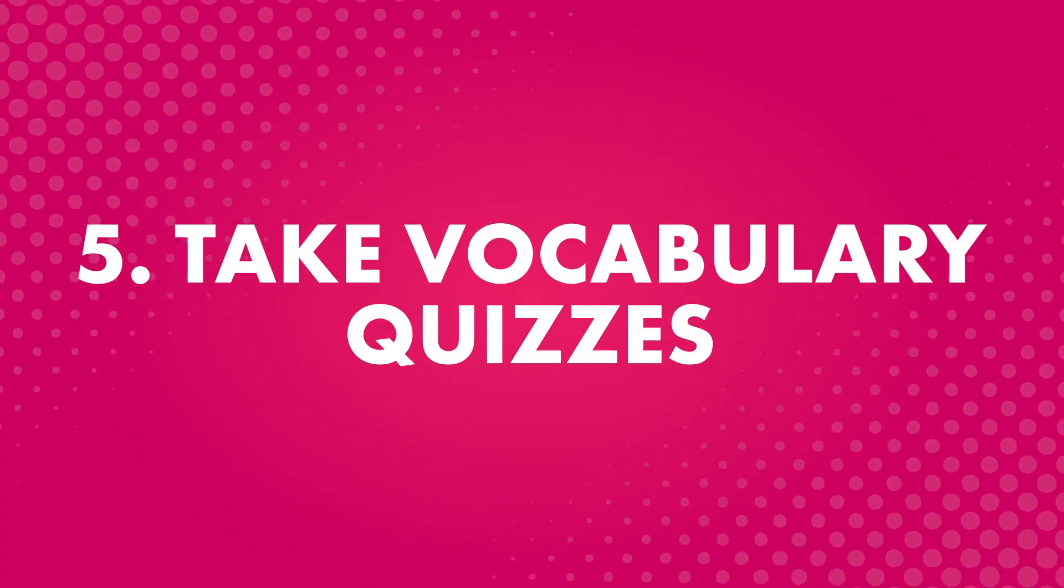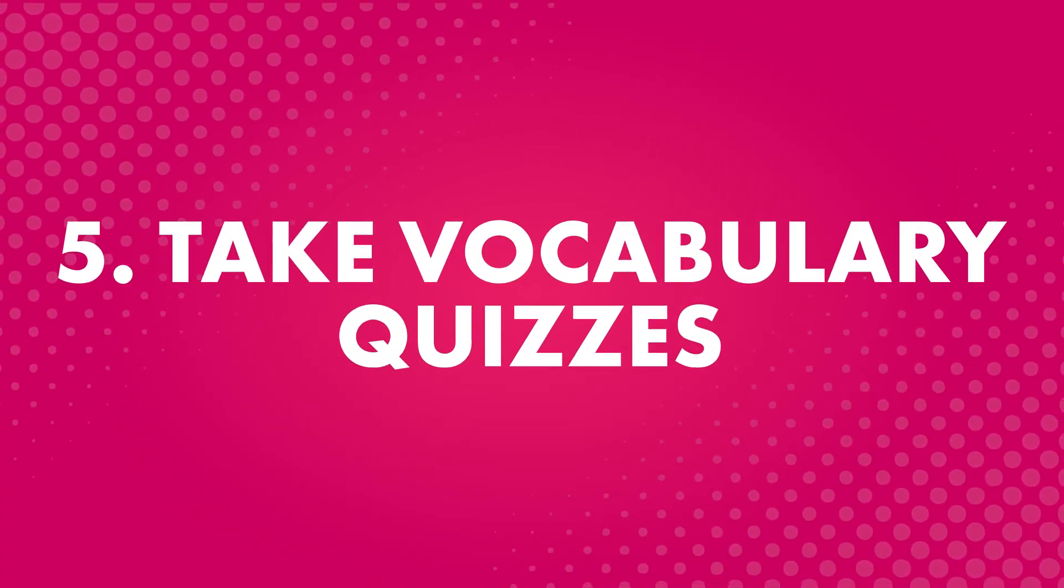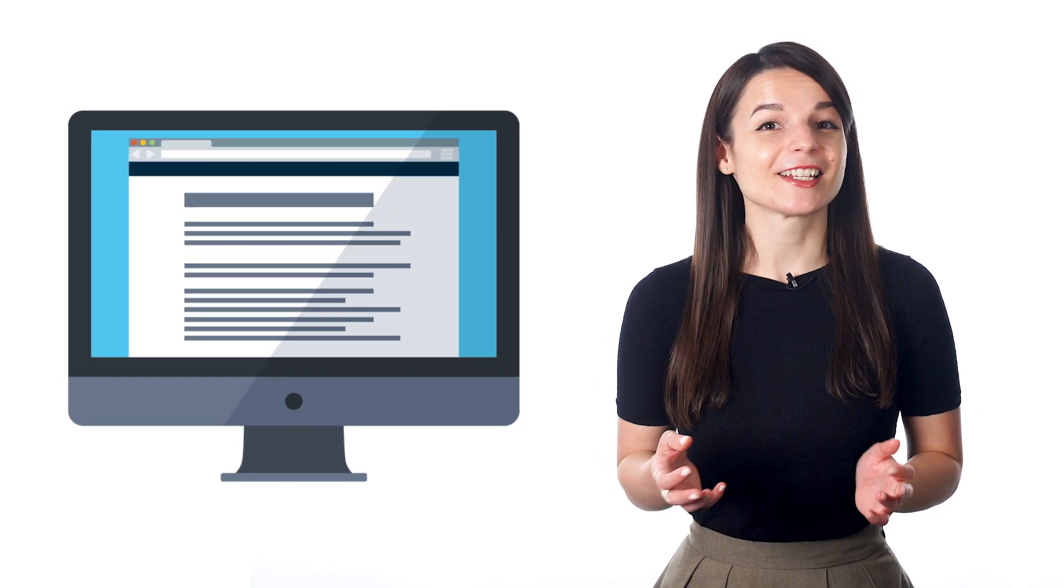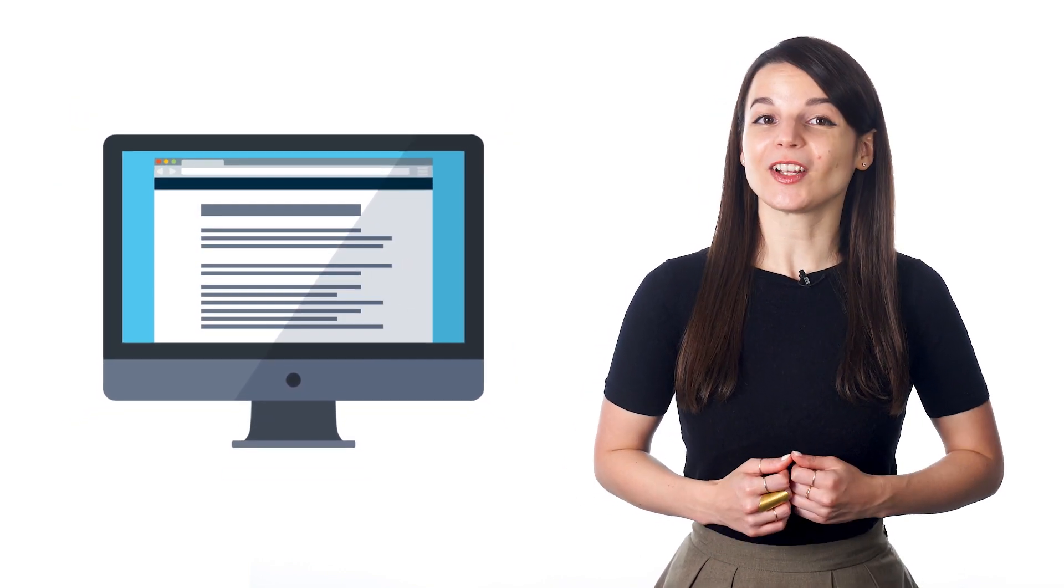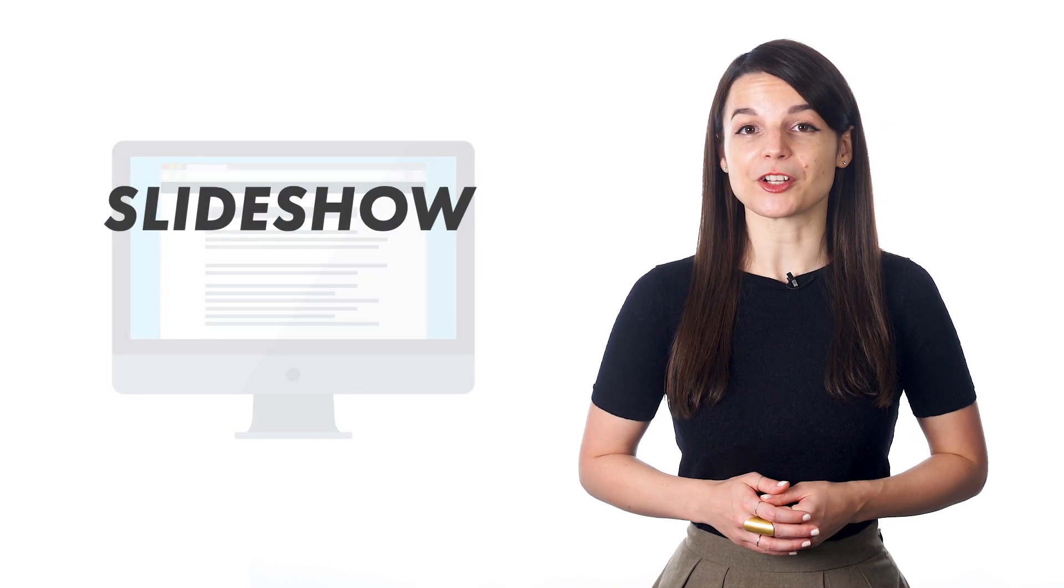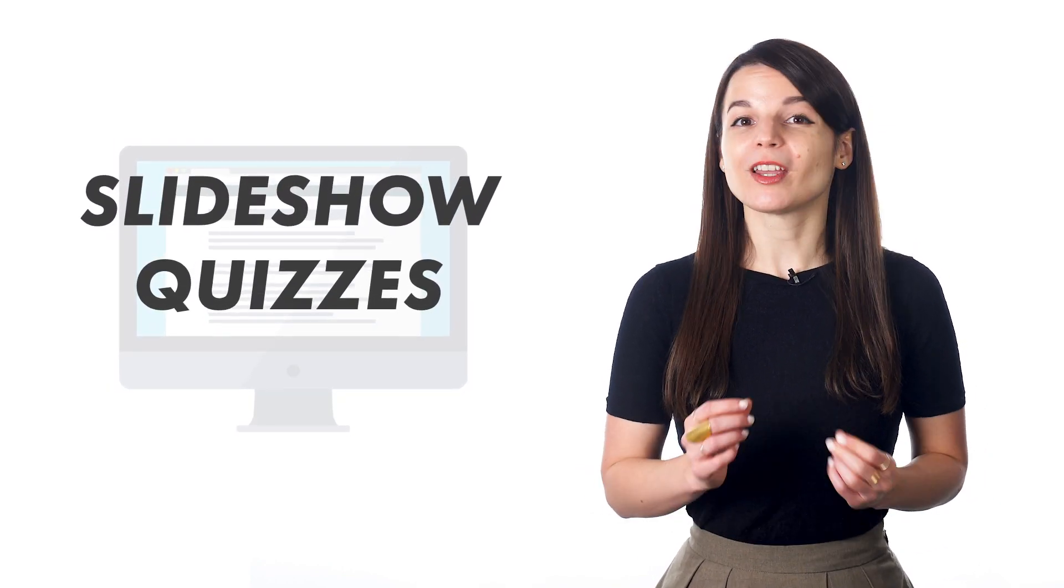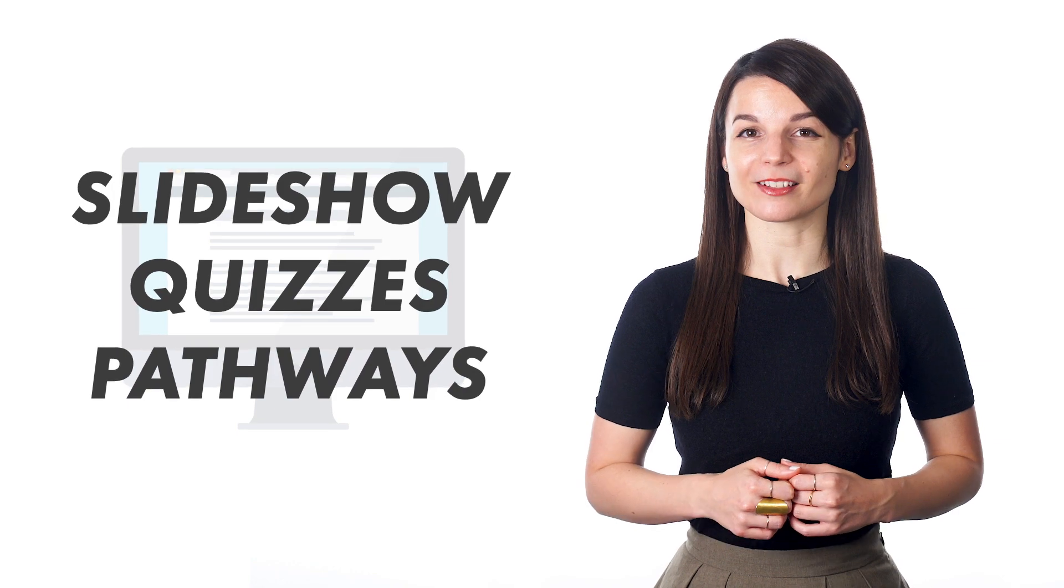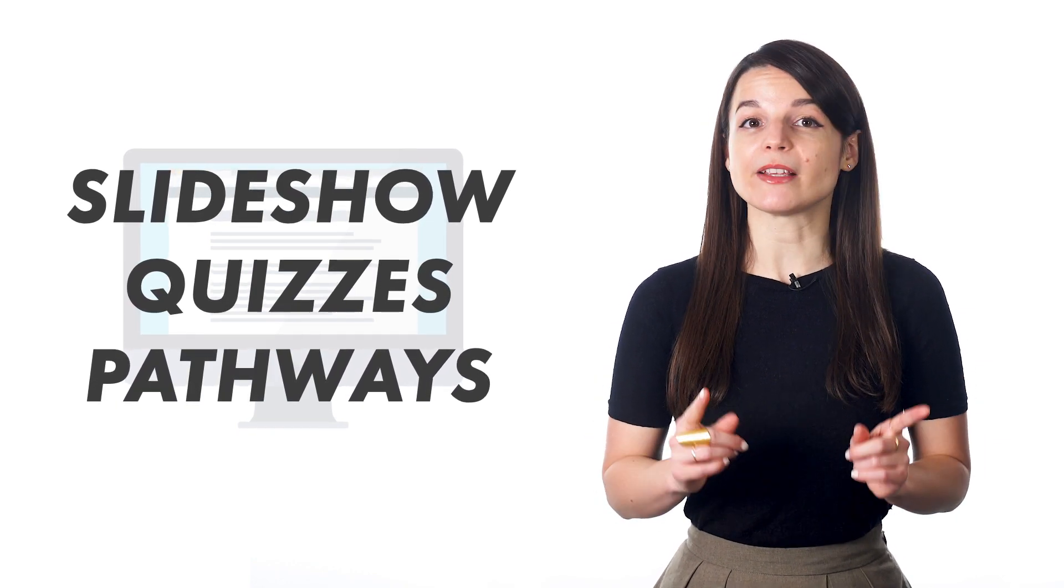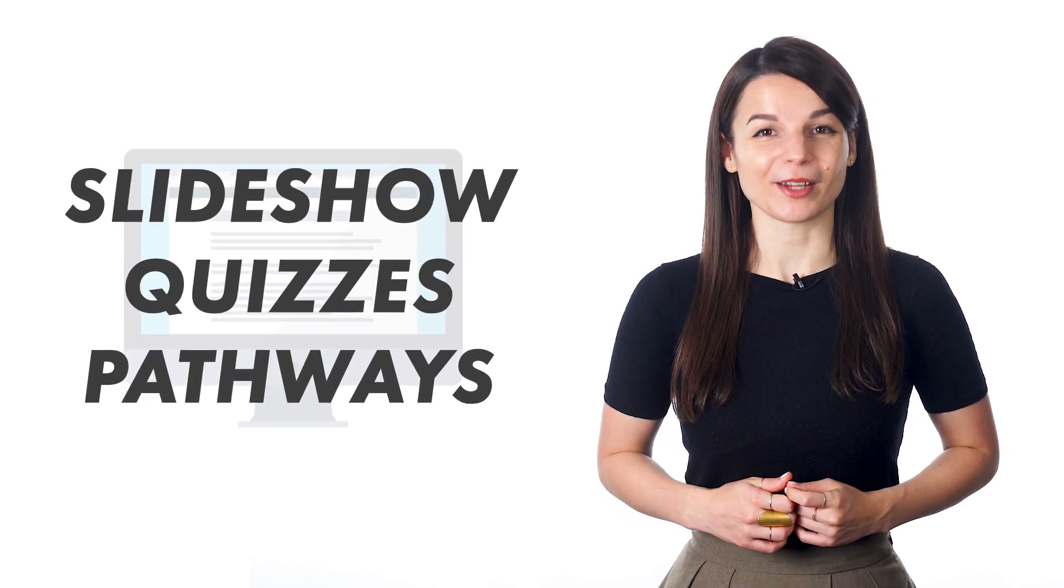Fifth, take vocabulary quizzes. There are many ways to test yourself with vocabulary quizzes. Each of our lessons includes a vocabulary slideshow and quizzes that you can use for review. We also have video vocab pathways, which introduce new vocabulary based on certain themes, and they include pictures.